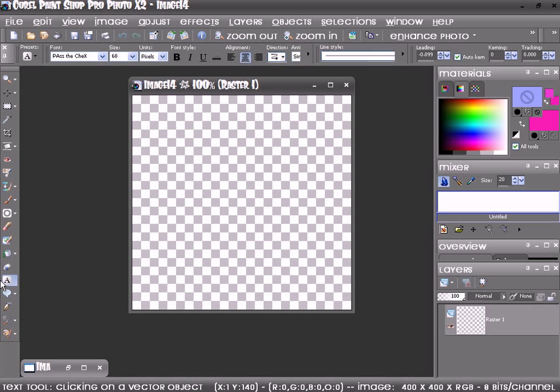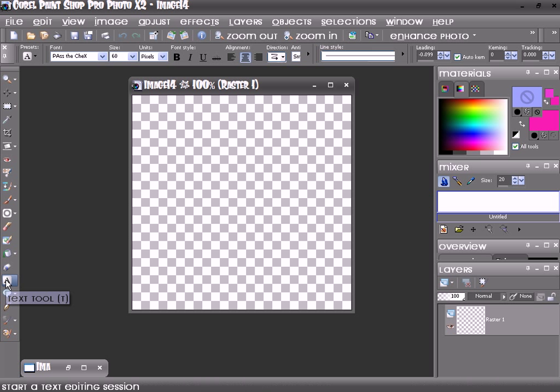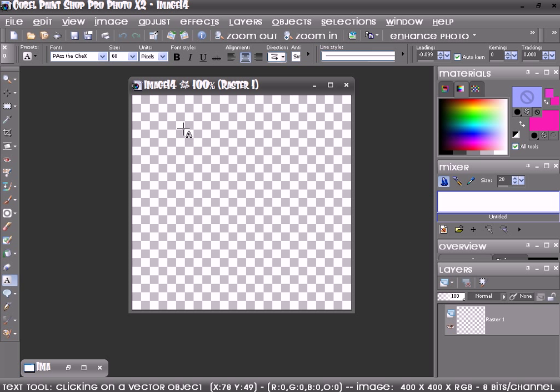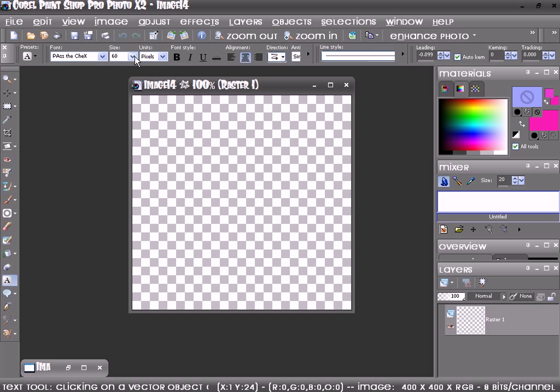Then you want to click on the little A for the text tool. Then you want to choose your font. I'm using Pass the Checks. My size is 60.